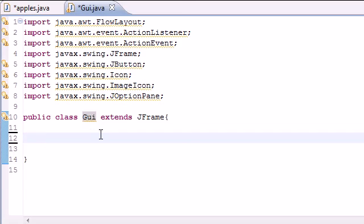And what extends mean is it pretty much inherits everything from JFrame and we're going to be making buttons in this tutorial. And JFrame has some built in stuff for us to create buttons and the first thing we're going to need to do is create two variables.